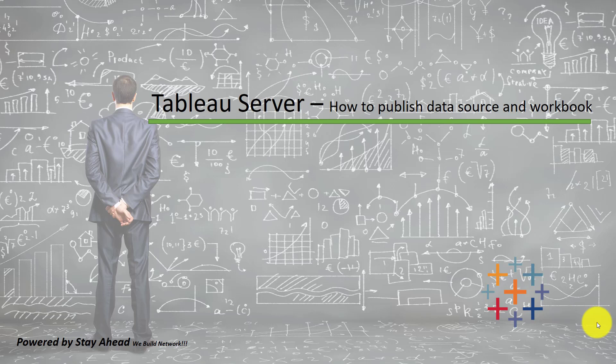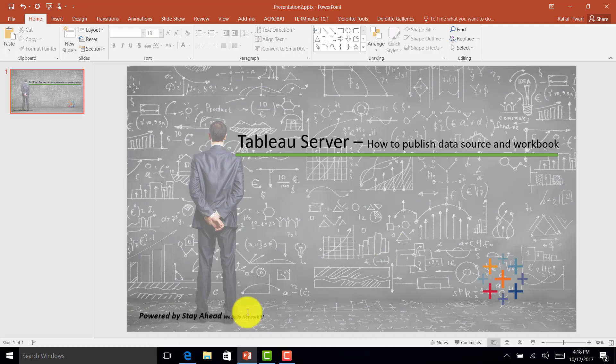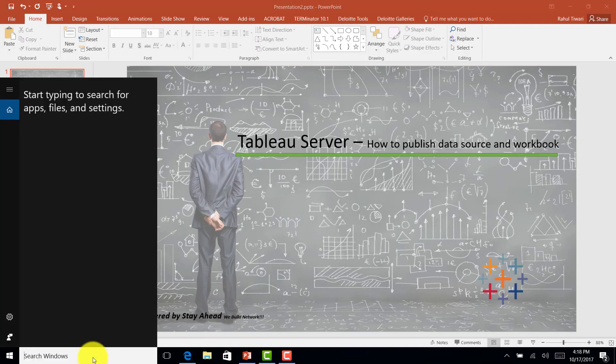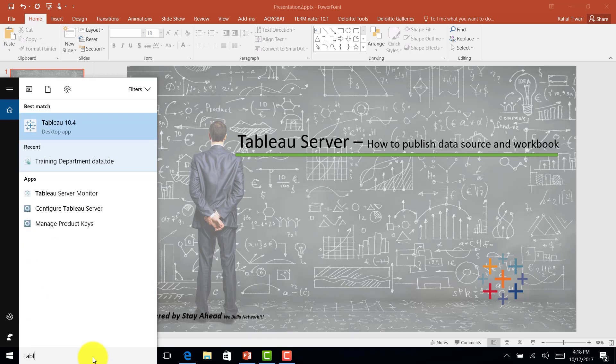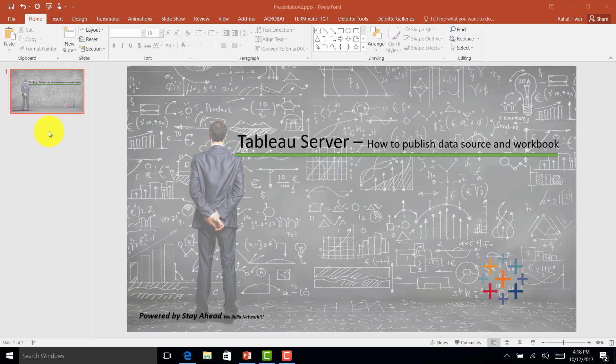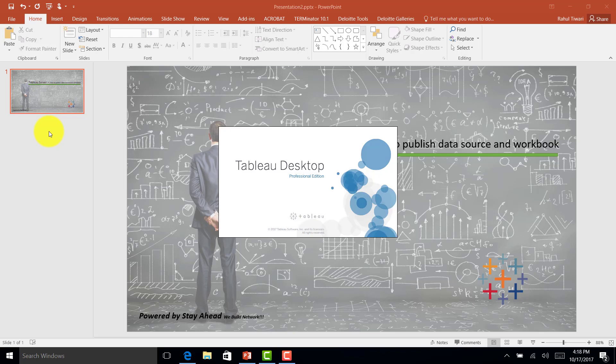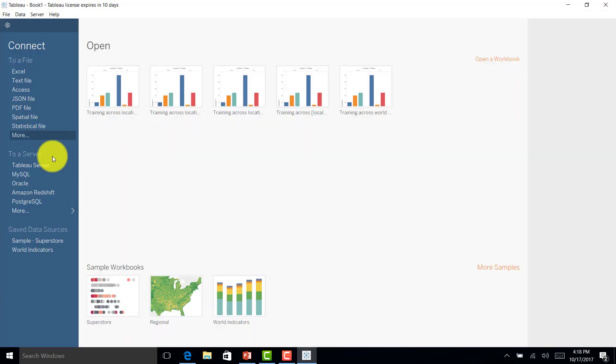Hello and welcome to the class. Today we'll discuss how to publish data sources, so let's get straight into it. Let me first go to the dashboard. We'll try to connect to Sample Superstore data and we'll go to extract.